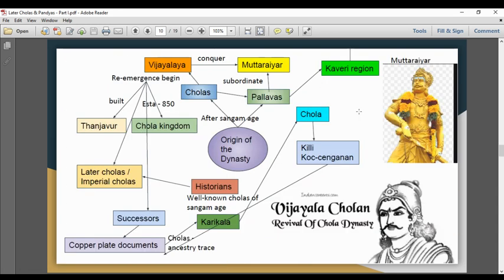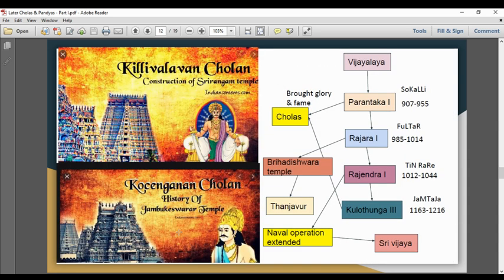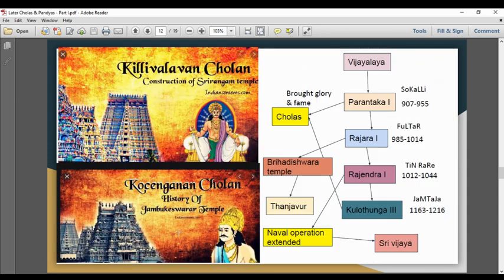The first ruler's name in the Chola line is noted. Next, the Vijayalaya Chola was succeeded by Paranthaka I. His reign lasted from 907 to 955 CE.